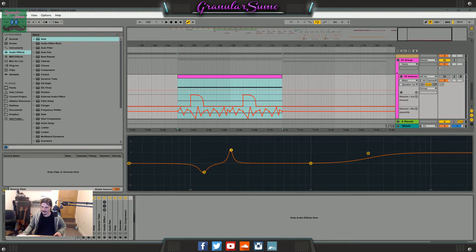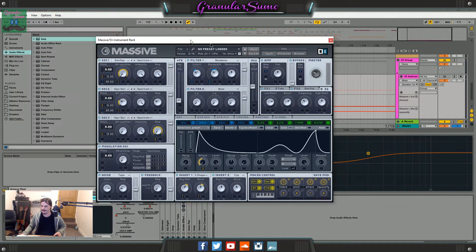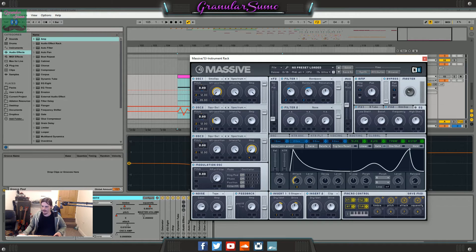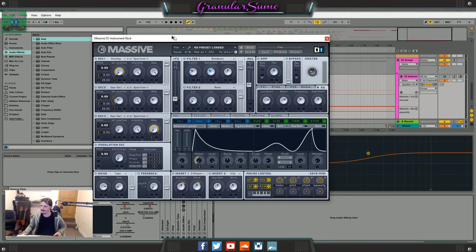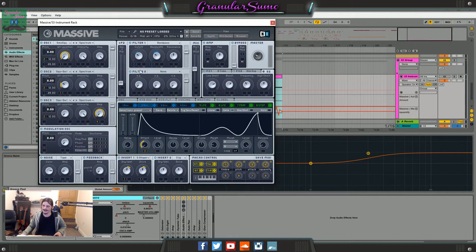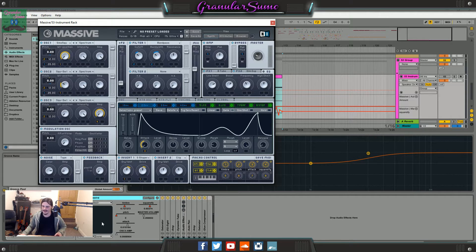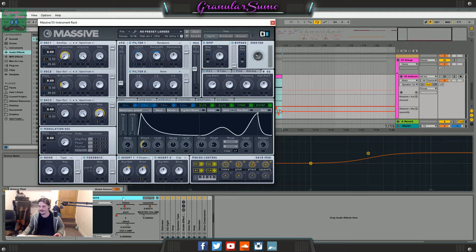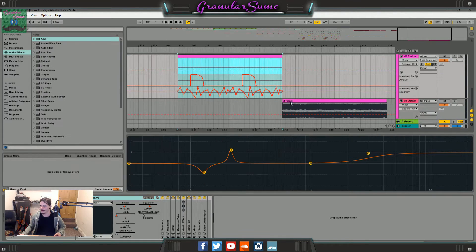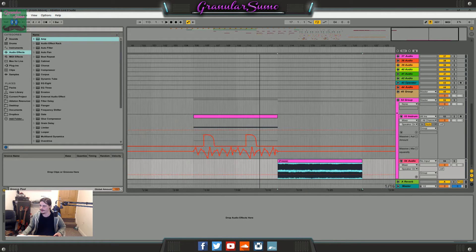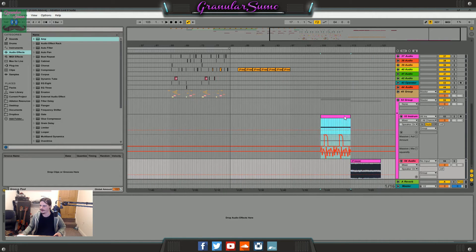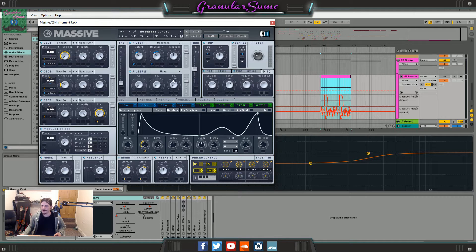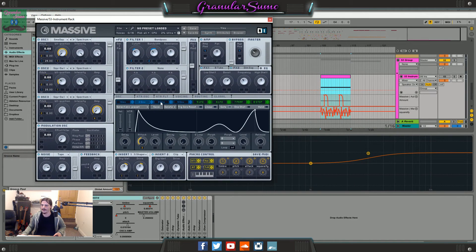So this is actually a massive preset that I made. I'll probably put this up for download in the description or something. It's not that complicated at all but it'll probably just be easier if I put it up there. So basically I've just got this chain here and then I've only exported it out to audio and then chopped it up over here.